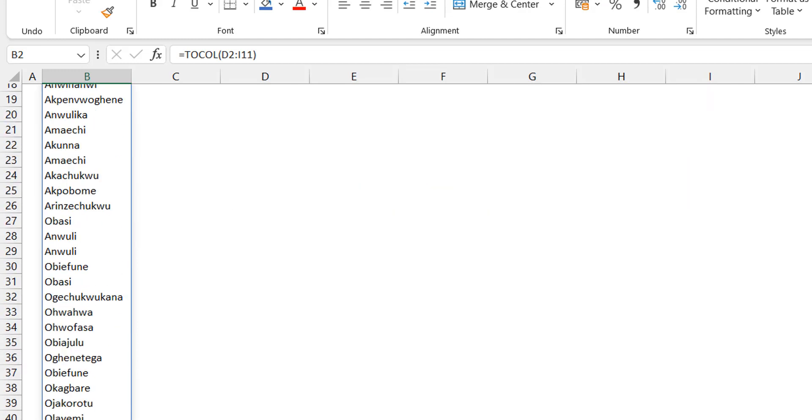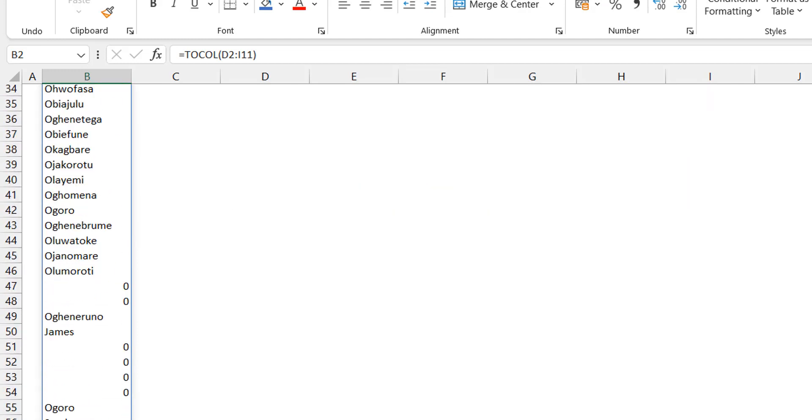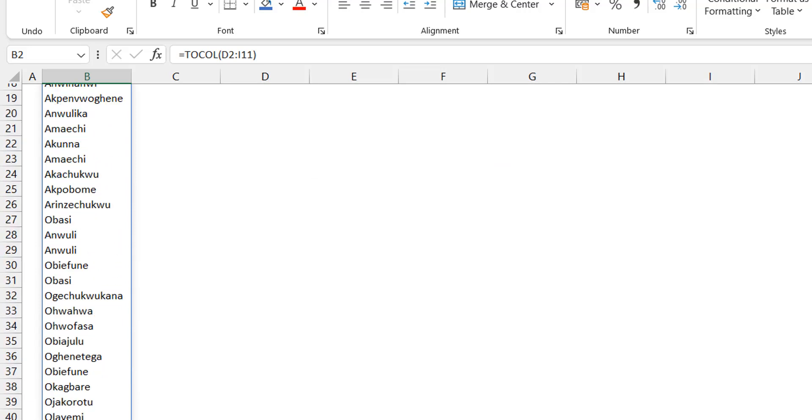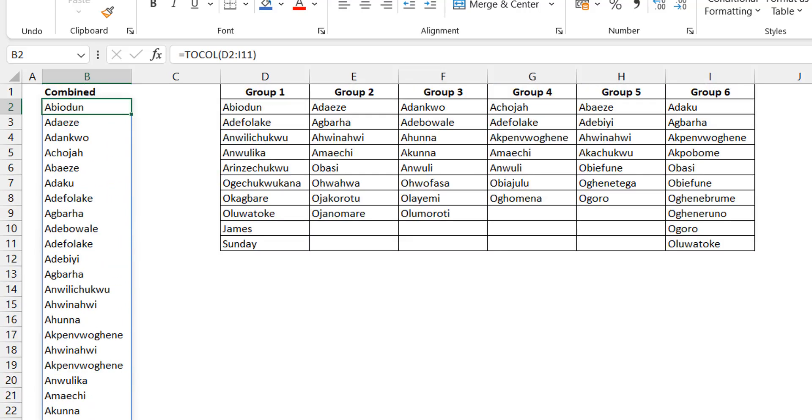When you scroll down, you would see that in your data set, you have some zeros there which represent your blanks.